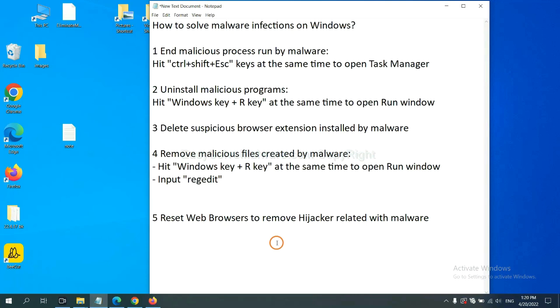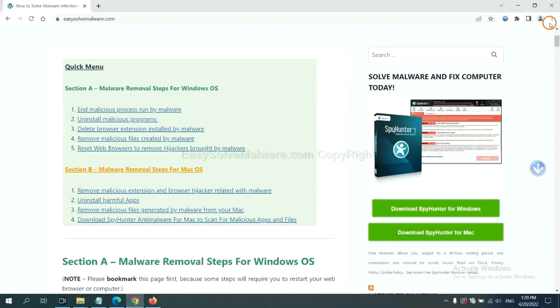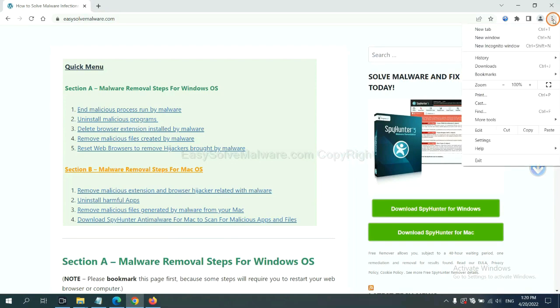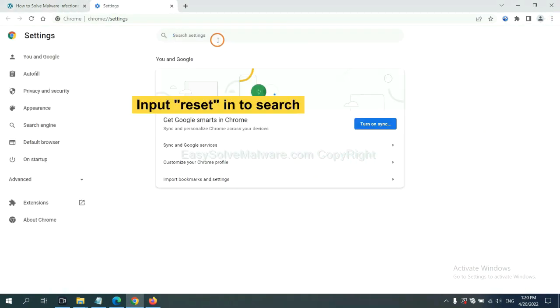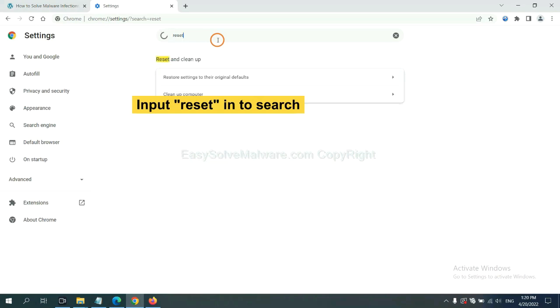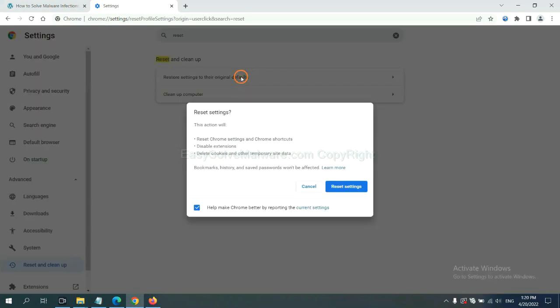The final step is to reset web browsers. On Google Chrome, click menu, click settings, input reset, click here, and reset to the same settings.